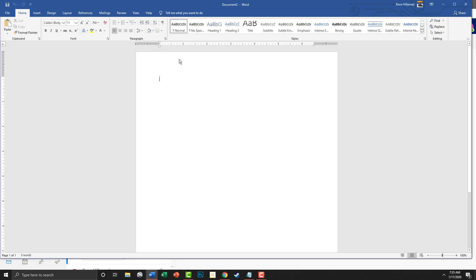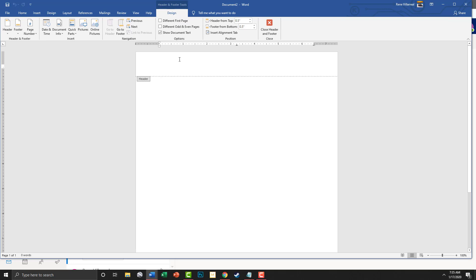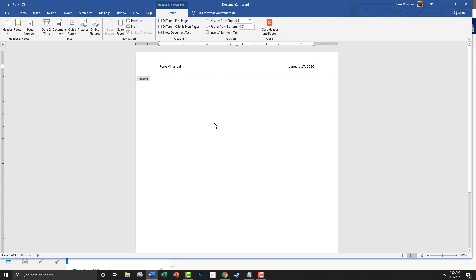First thing we're going to do is double-click in the header and type out our name, then tab over and type out the date, press Enter, space, Enter, and you'll get the date right there.